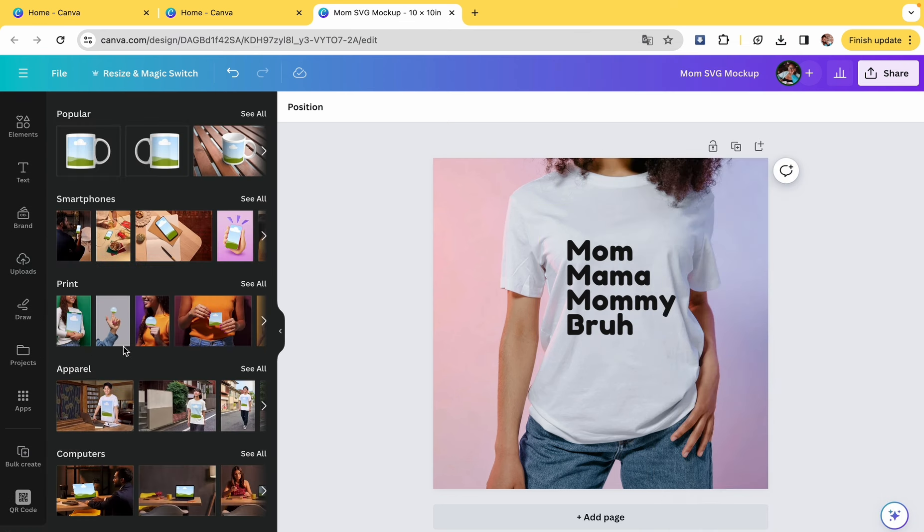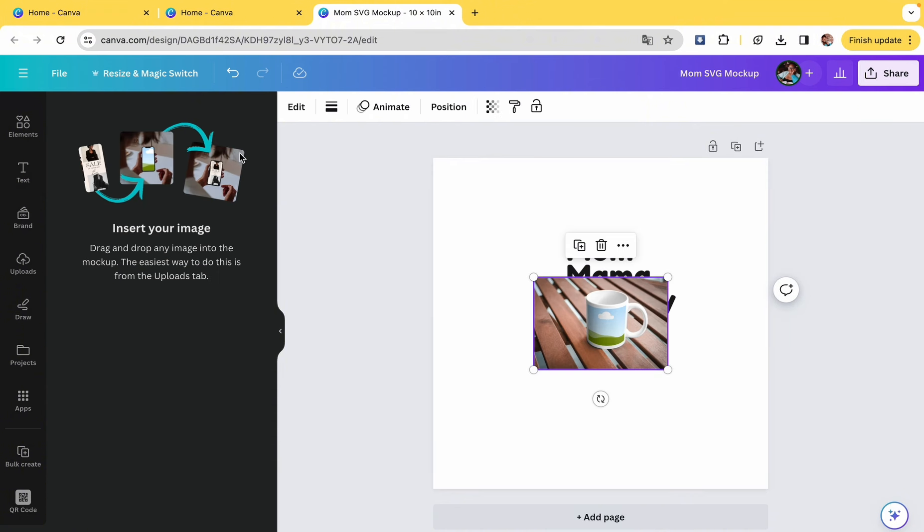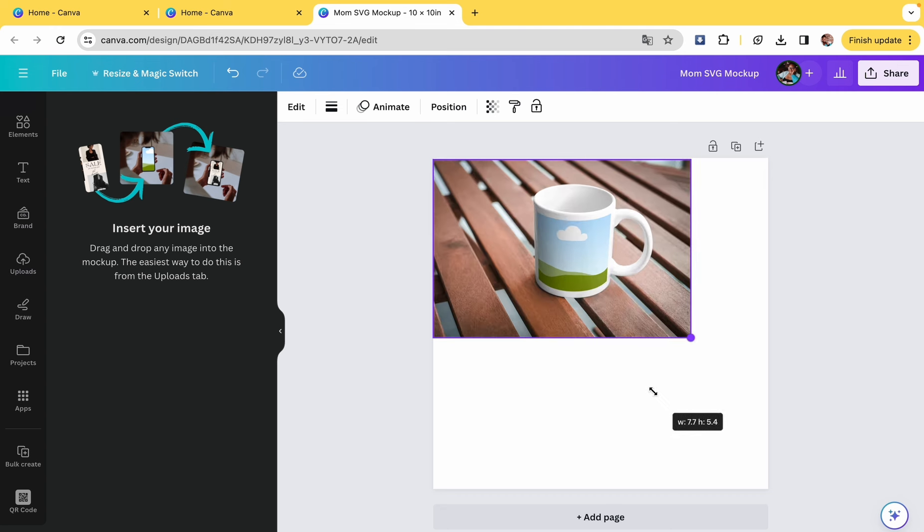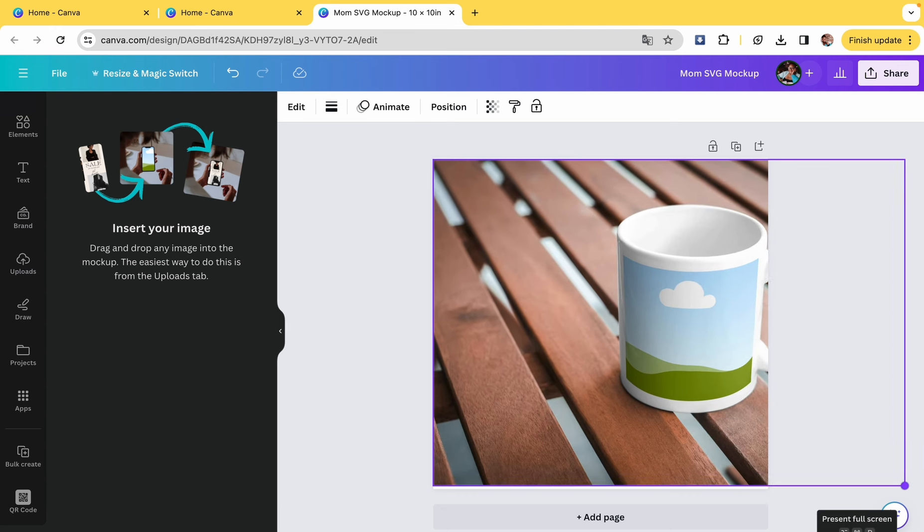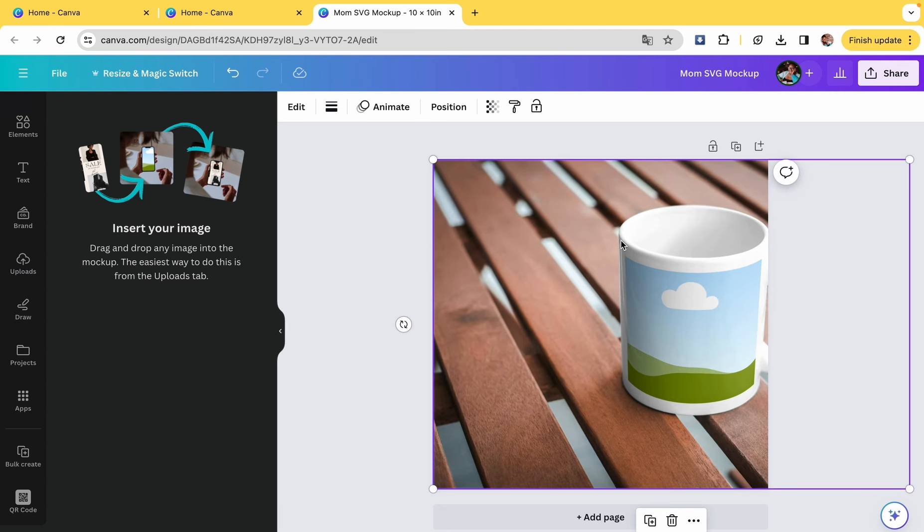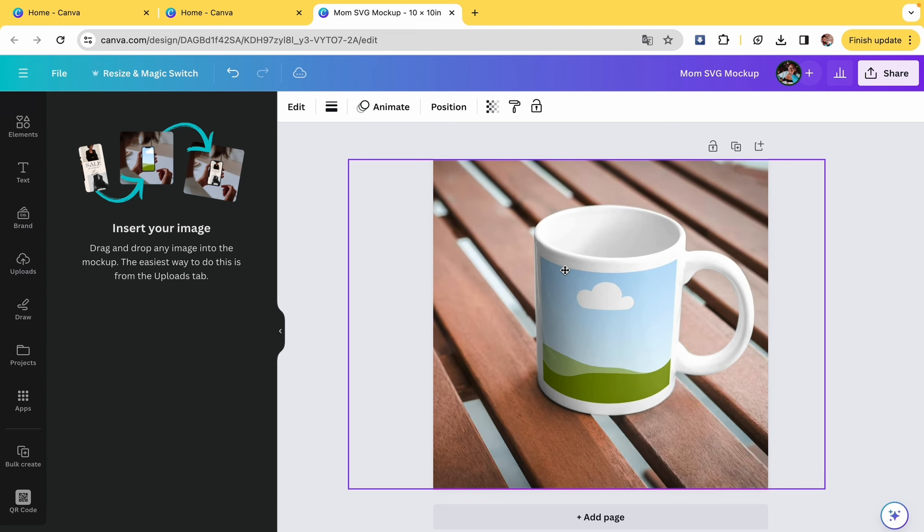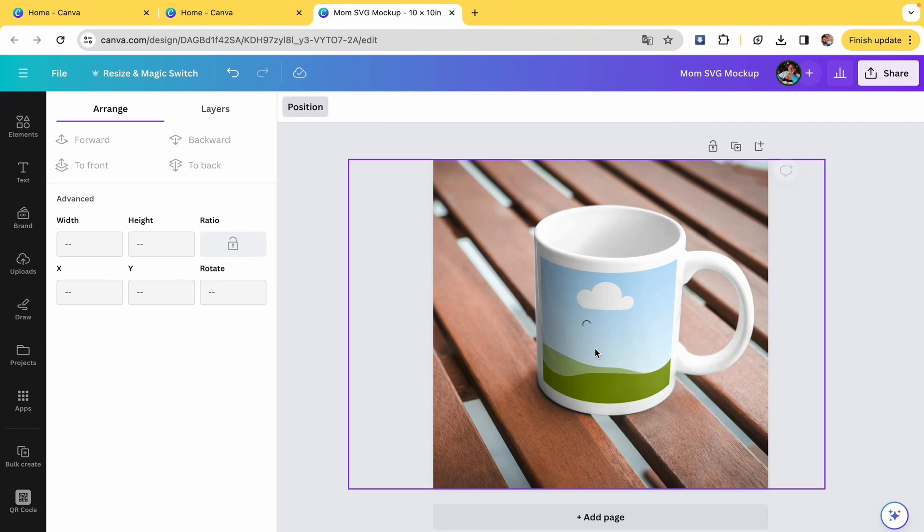In Canva, they have an app called mock-ups. My screen cut it off, but if you go into the app section in your Canva. I am a Canva Pro user. I'm not sure if the mock-ups is part of Canva Pro. Canva Pro is not expensive, it's $12.99 a month, and it's worth every penny.